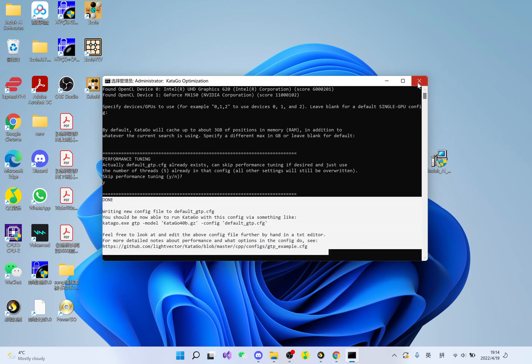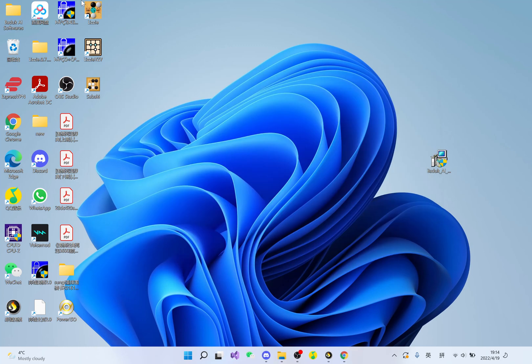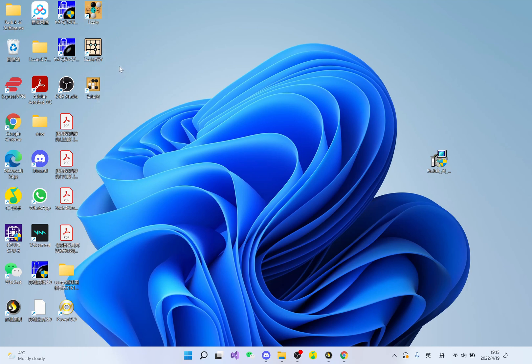It's finished, it's all done, and you'll see these three applications on your desktop: Lizzie, Lizzie YZY, and Sabaki, all set up with AI.